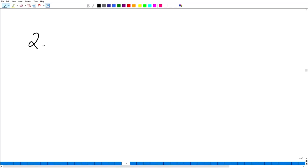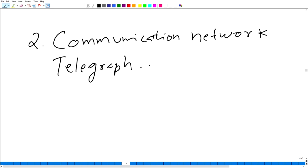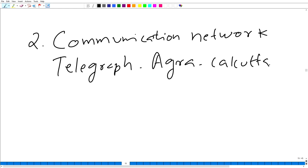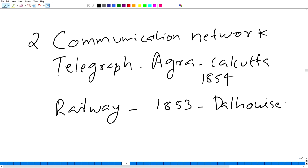The second factor behind the growth of nationalistic tendencies among the Indians was that the communication network played a vital role in the development of nationalistic feelings. The first telegraph cable connecting Agra and Calcutta was completed in 1854. Then, railway was introduced. In 1853, Lord Dalhousie introduced railways in India.